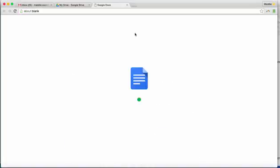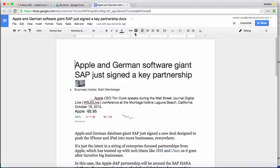Now it's converting my Word document into a Google Doc. And now you see that my Word document has been successfully converted to a Google Doc.